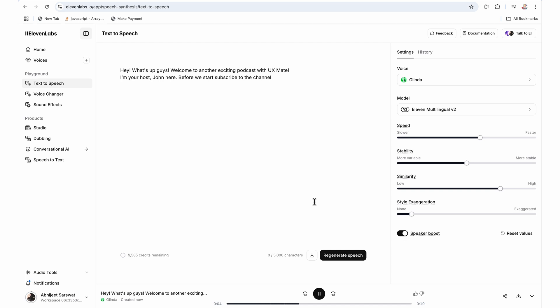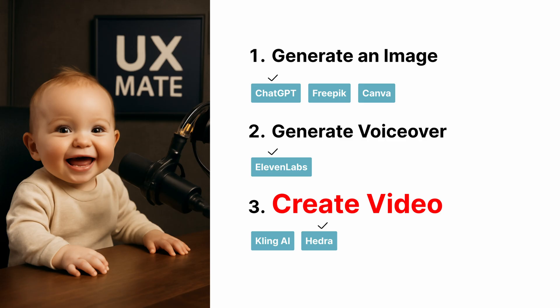So once our voiceover is generated, now we will be heading towards the third and the final step or the third and final tool for today's video which is Hedra.com. Hedra is another cool AI tool which gives you around 300 credits a month, and you can generate nice AI videos and images.